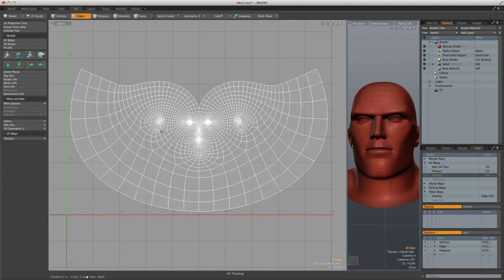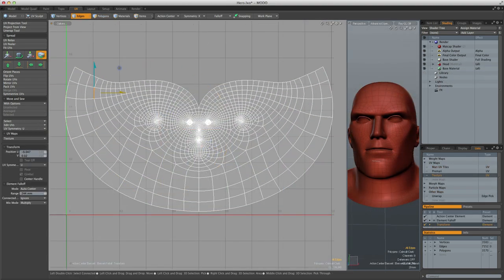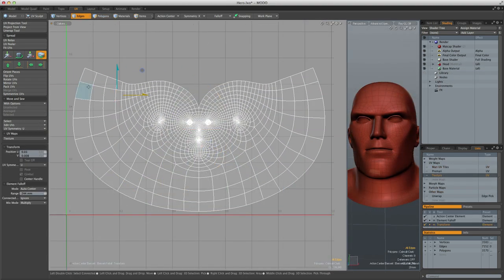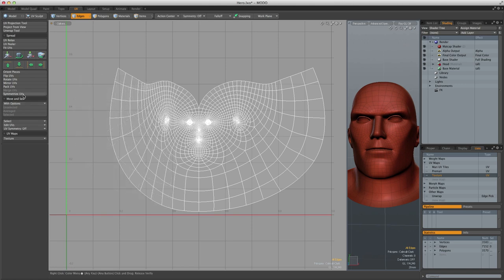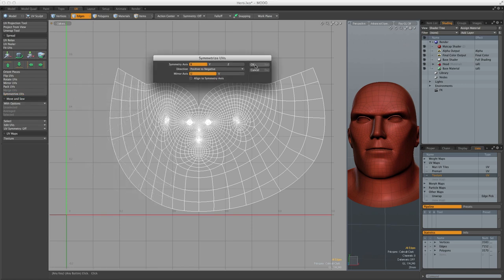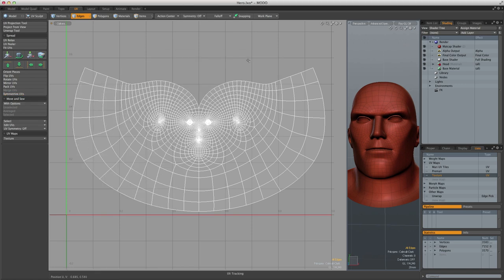Modo also fully supports UV symmetry. And if an initial projection is not symmetrical, it can be quickly symmetrized.